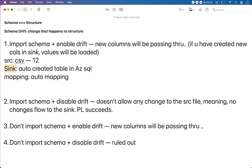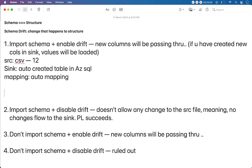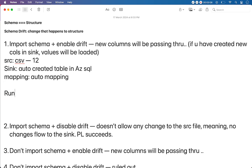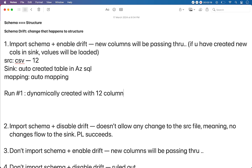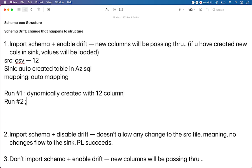The sink in our case is going to be an Azure SQL table, which we will create automatically at runtime. Initially when we load 12 columns, the table will also be created with 12 columns. We will do a couple of demos here. In run one, the table will not be there in the sink — it has to be dynamically created with 12 columns. On the second run, we will be adding more columns and seeing how our data flow works even if we haven't imported the schema changes.